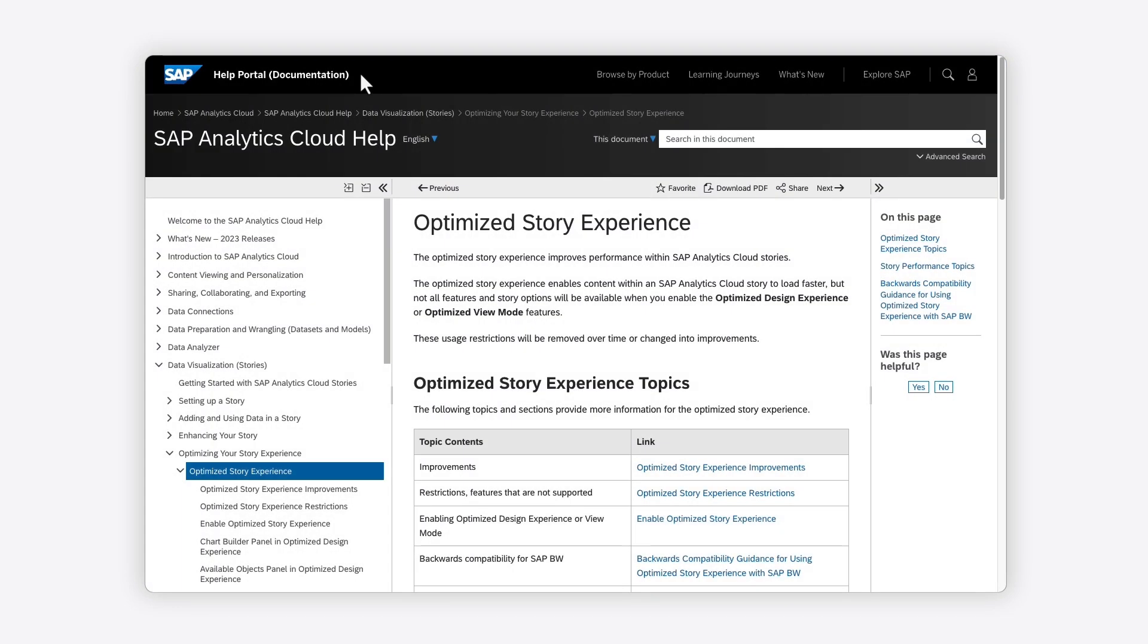Beyond the transformation of the design interface, a series of other changes have been implemented to improve the usability and performance of many story features documented here in the help.